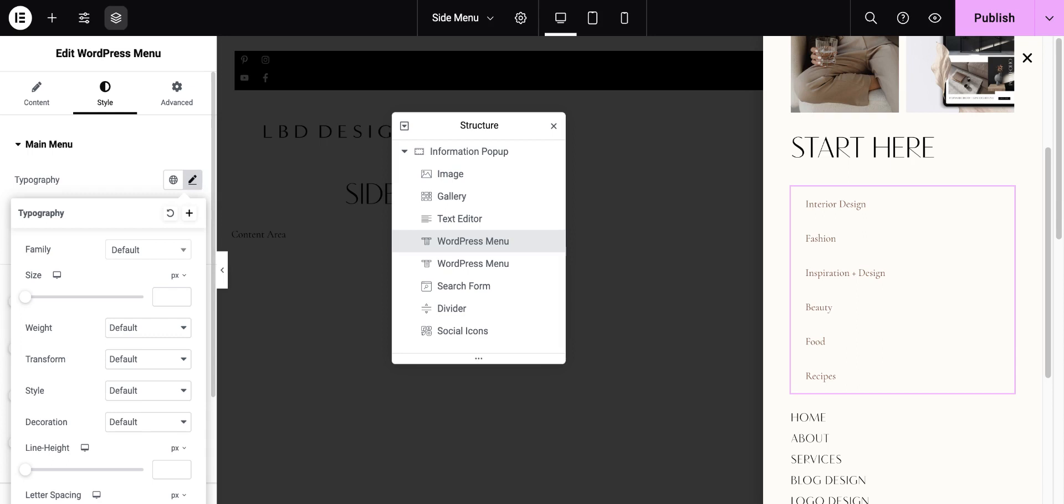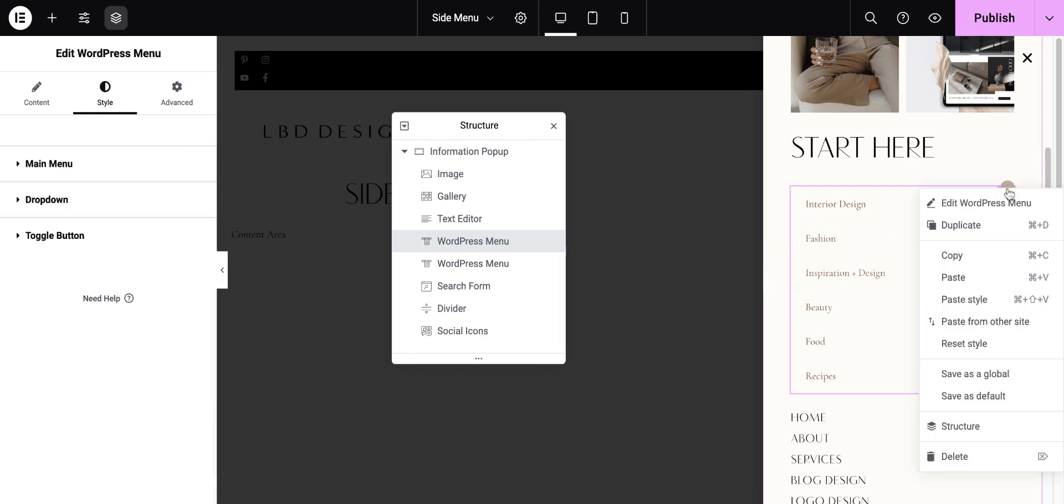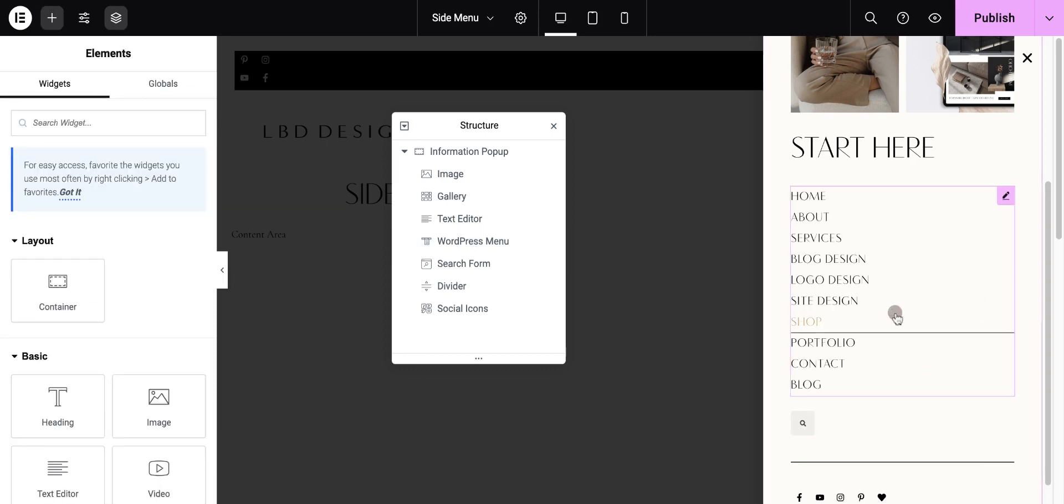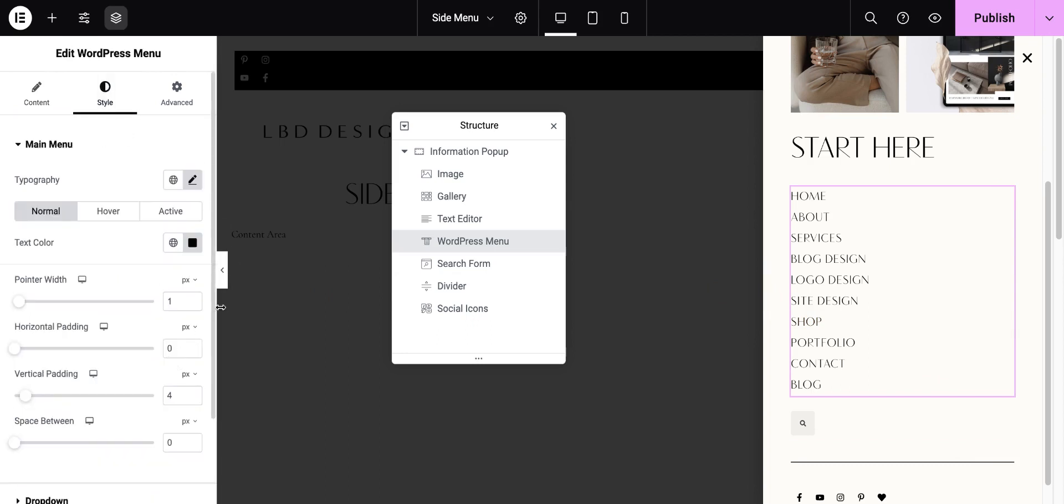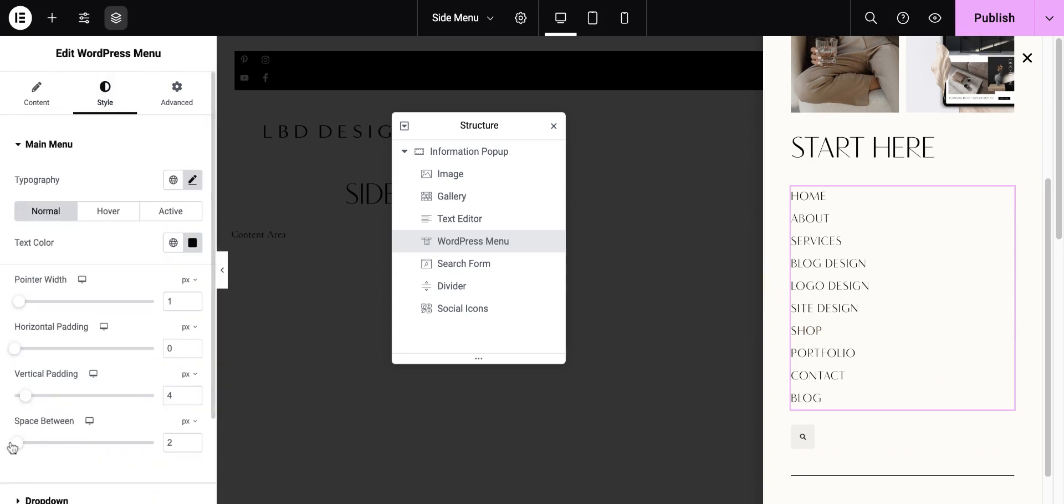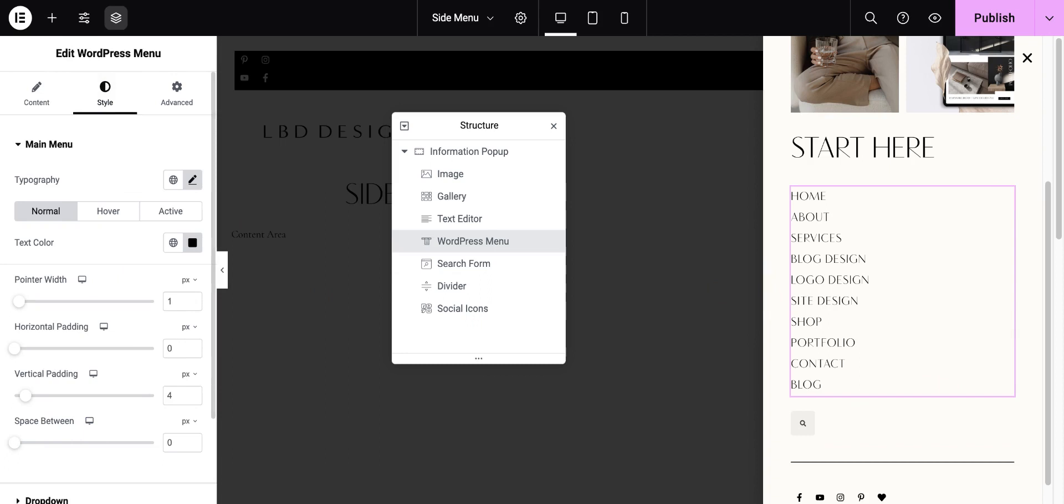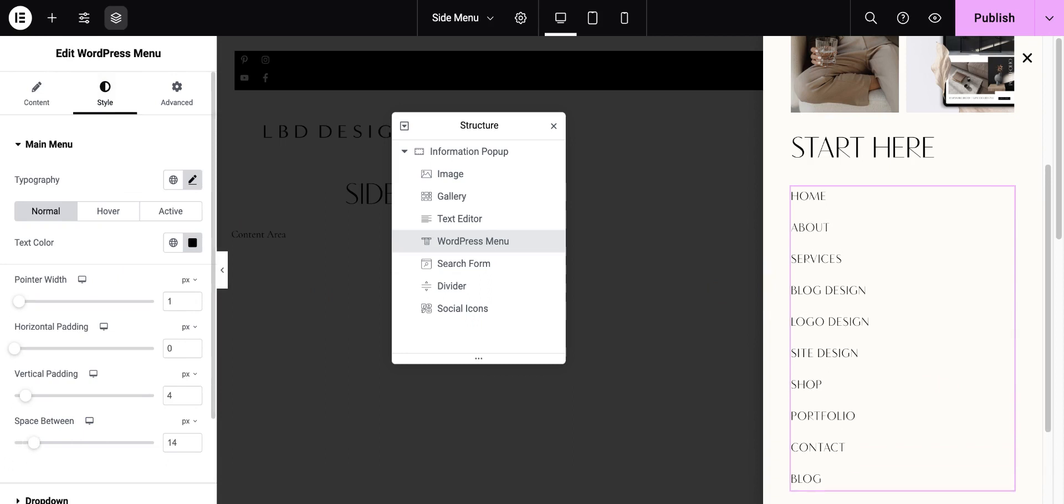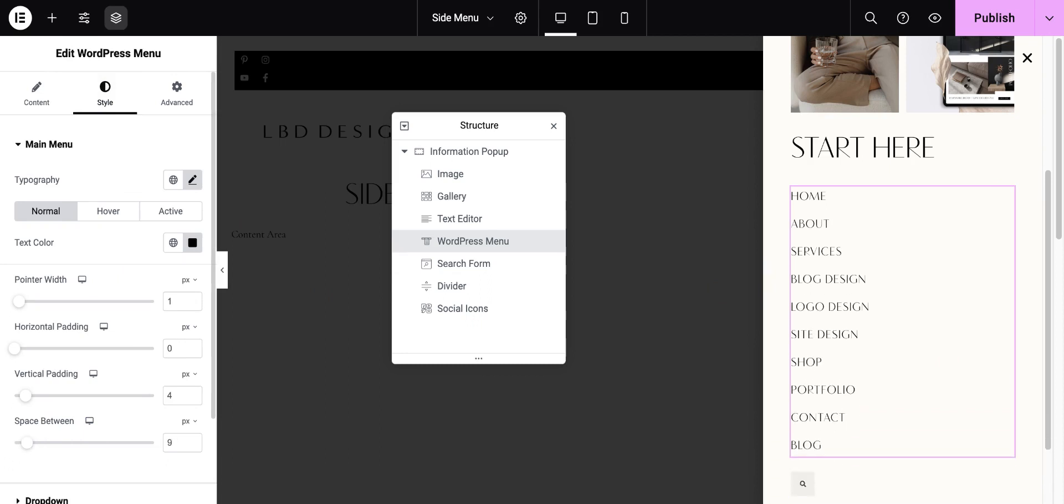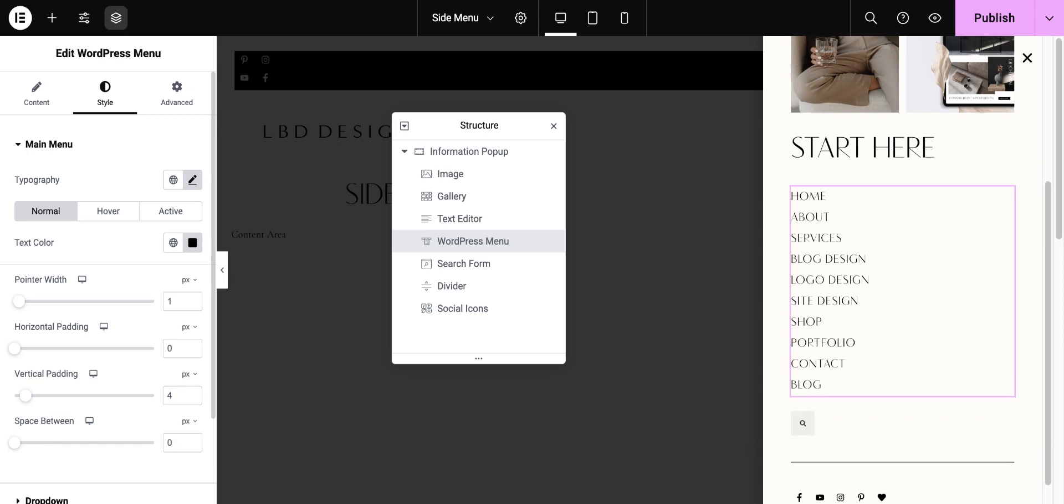You can also do things on the menu like adjust the space between to make it larger or smaller, so you can see the larger I make it, the more it fills up the space. I don't want my menu to be too long, so I'm actually going to leave it at zero here.